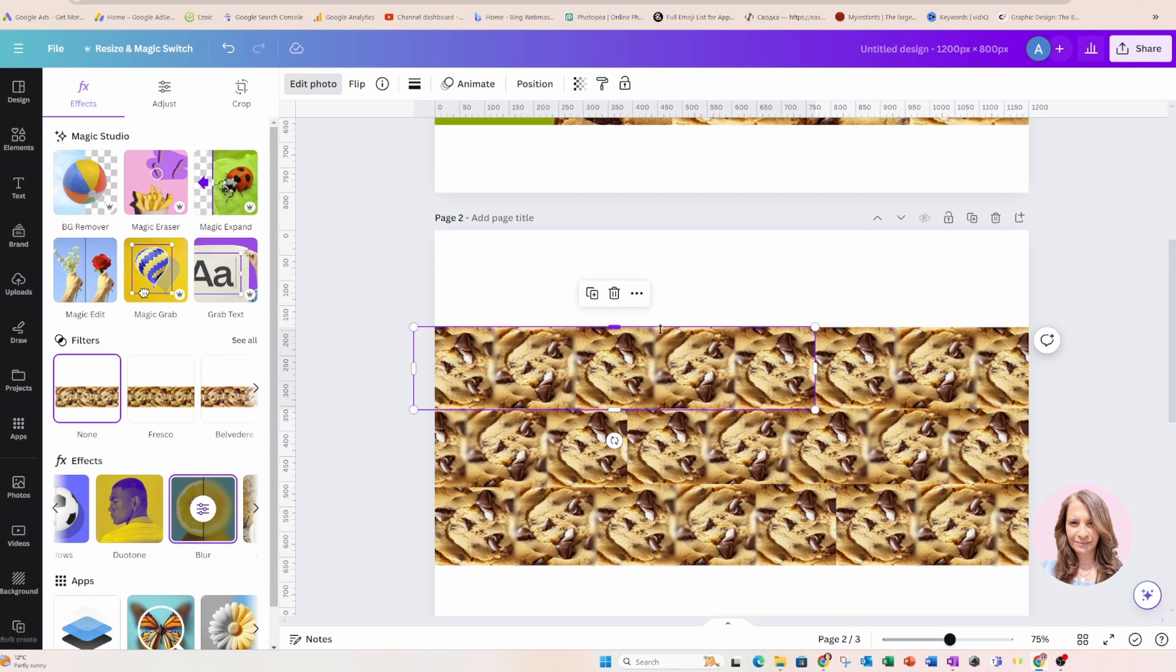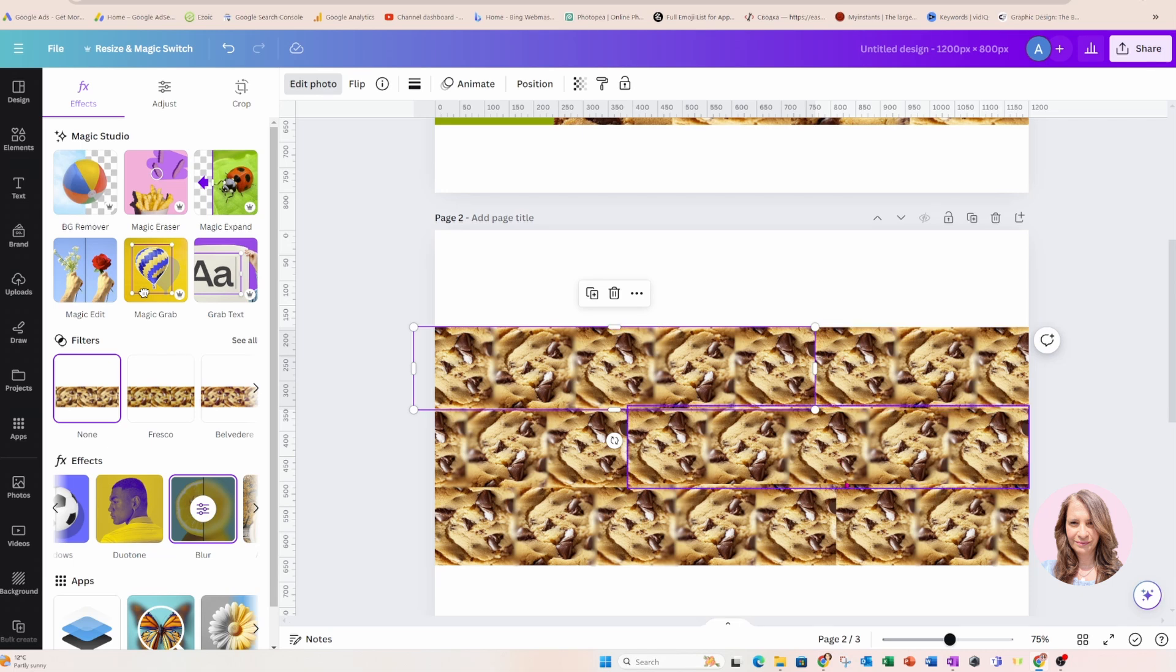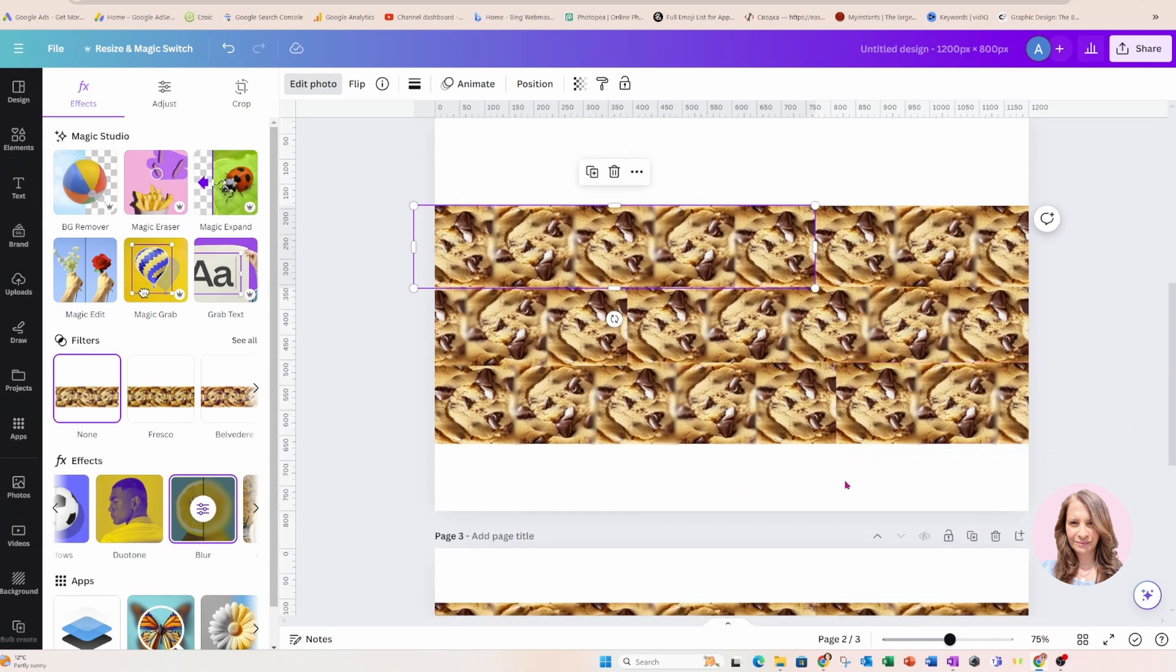I downloaded that again and I brought it back into Canva and then I created this wall of cookies and I wish I could eat one of these cookies right now. But anyhow, so this is the end result of my background.